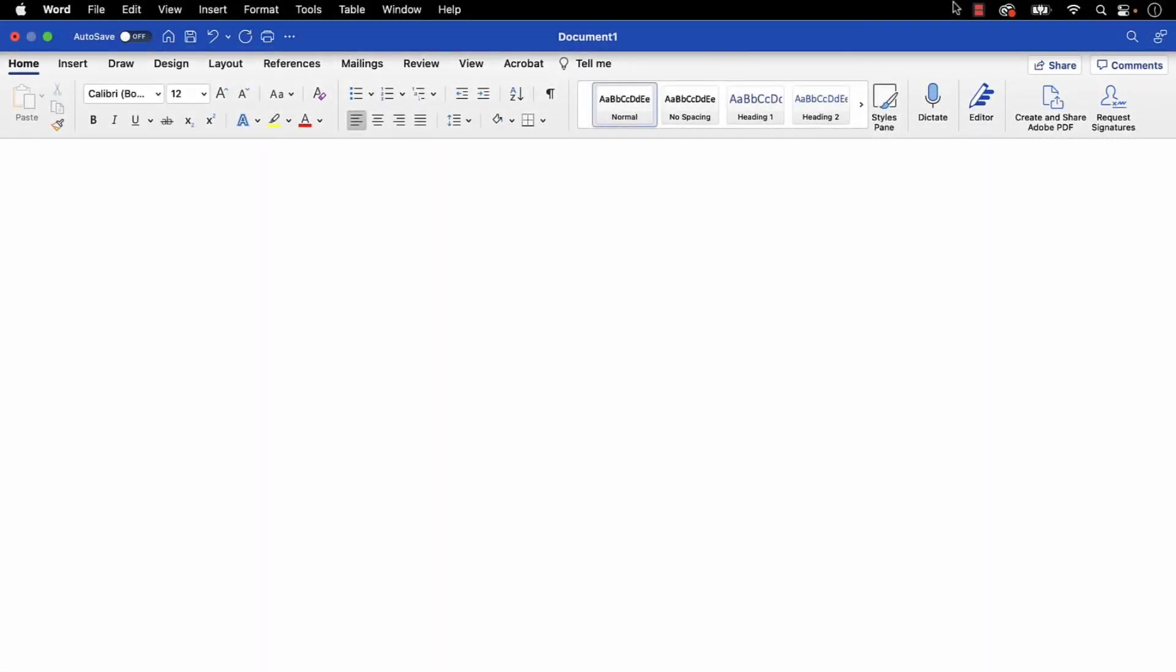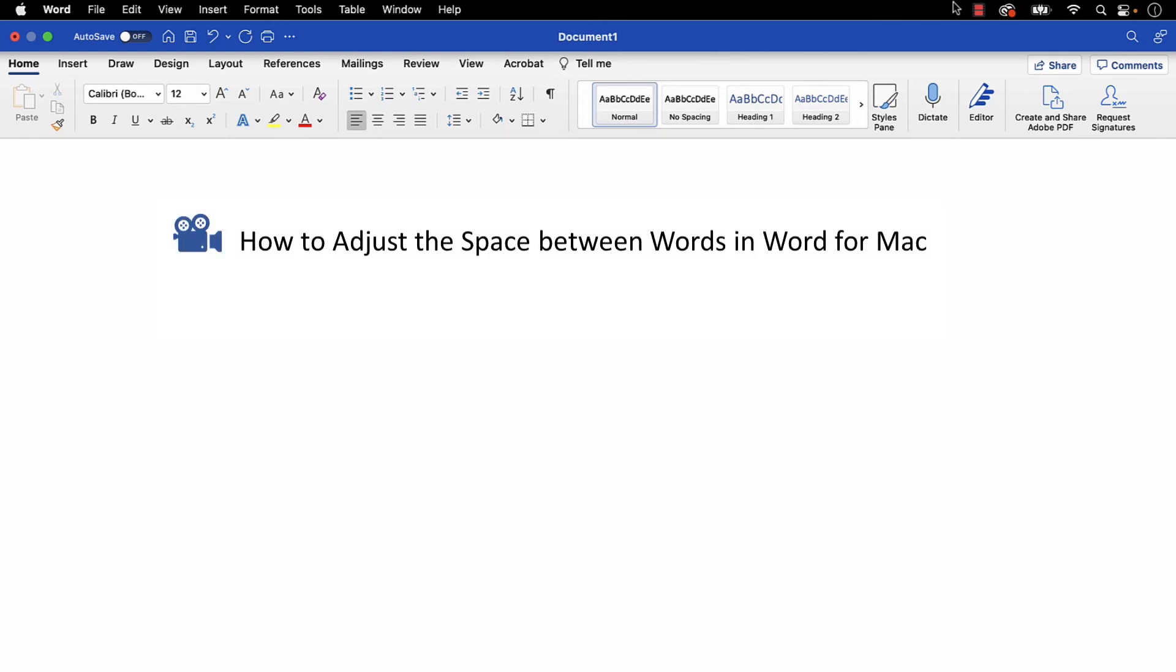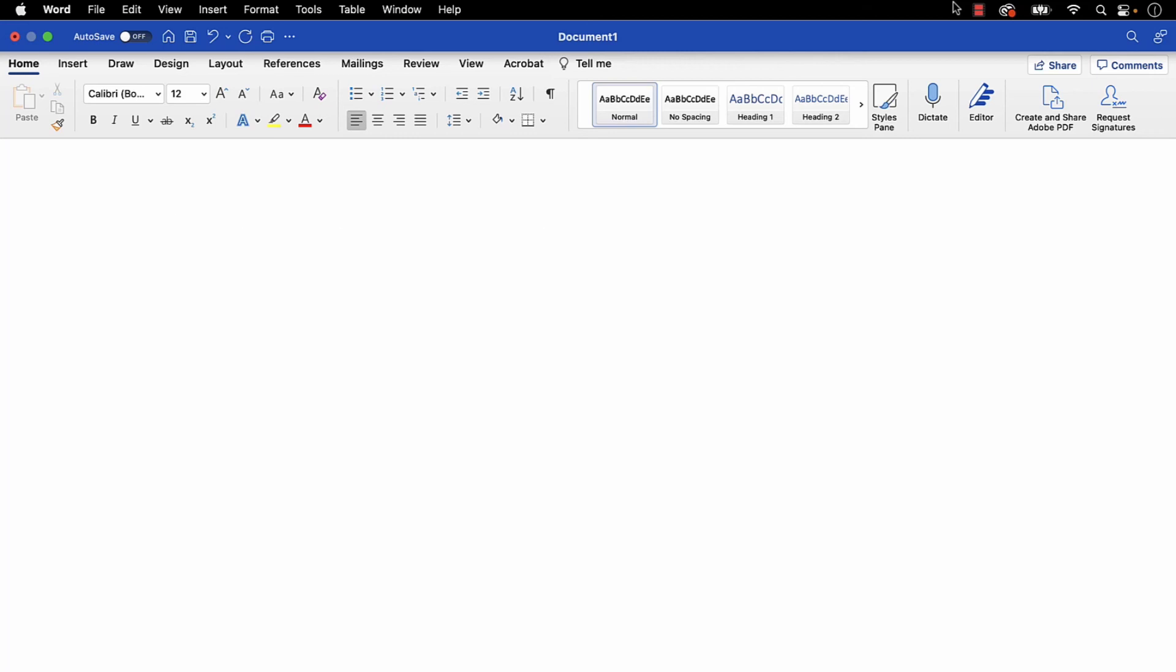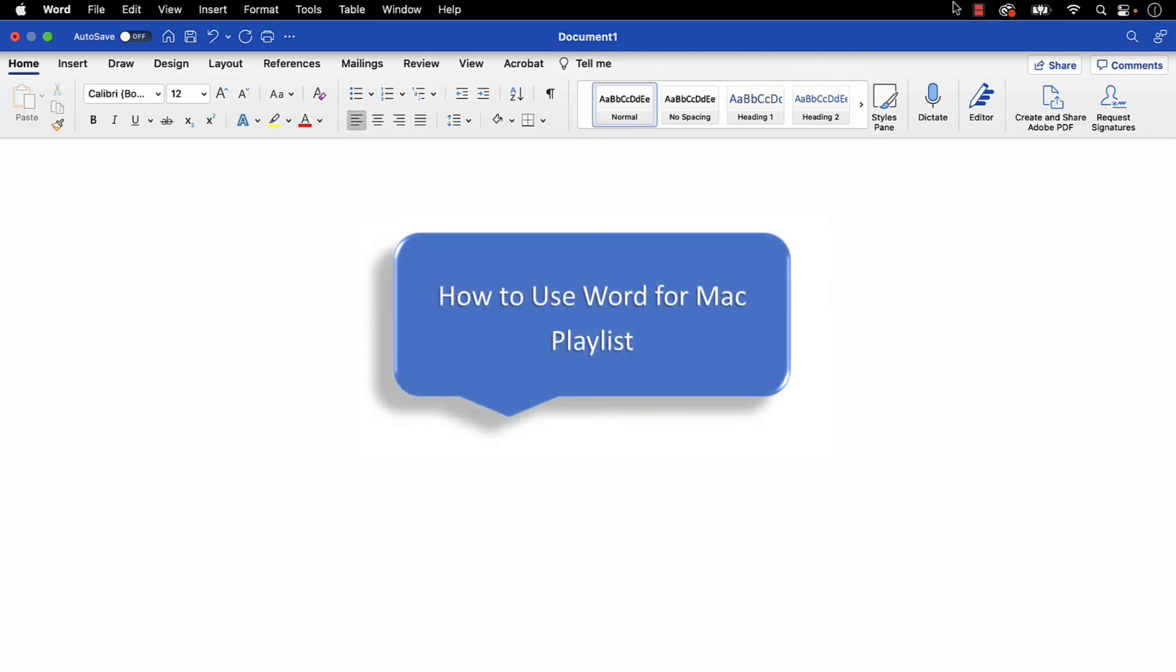I have a growing collection of Word for Mac tutorials, including how to adjust the space between words in Word for Mac and how to create a custom heading style in Word for Mac. You can find all my Word for Mac tutorials in the playlist called How to Use Word for Mac, which is linked in the description box below.